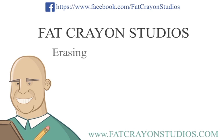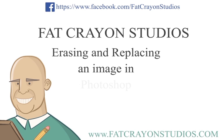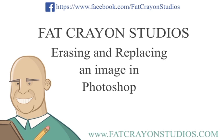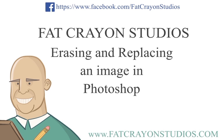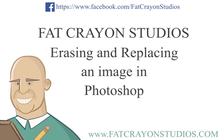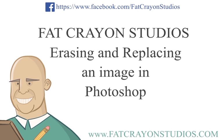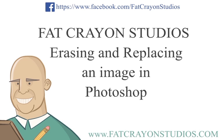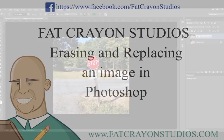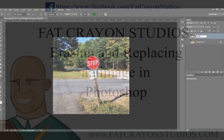Hey, this is Josh at Fat Crayon Studios. Today we're going to do erasing and replacing an image in Photoshop. There'll be lots of situations where you may need to clone something out and replace it with something else, so here's my workflow.